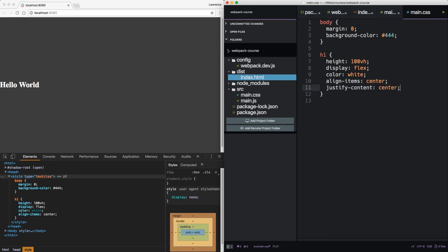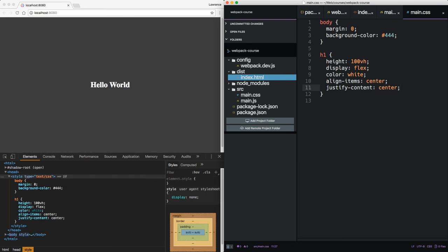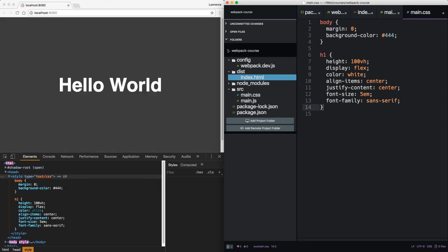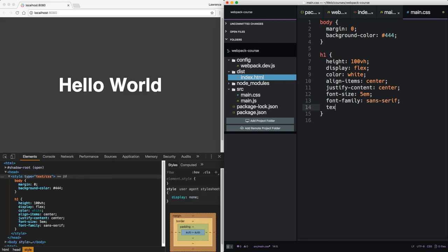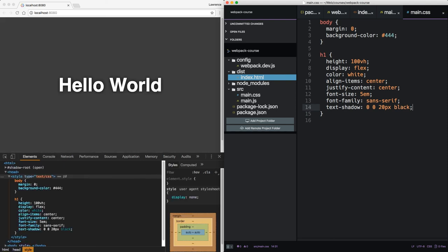We're going to use Flexbox to center this. We're going to make the font prettier. And finally, we're going to add a text shadow to give it a bit of depth. Very nice. And the browser just keeps reloading on the fly as I save the file.